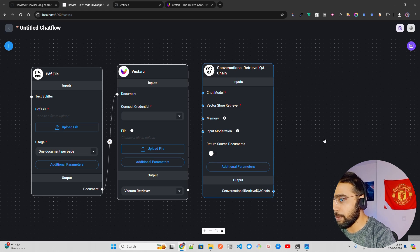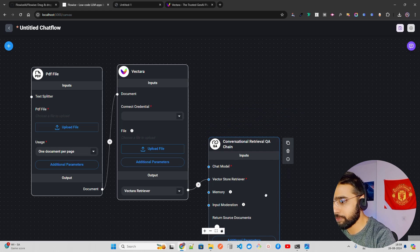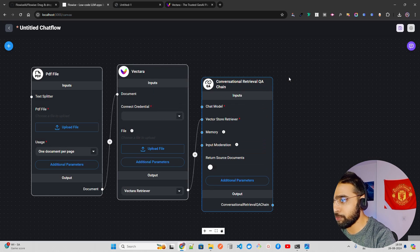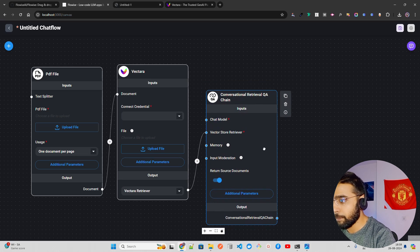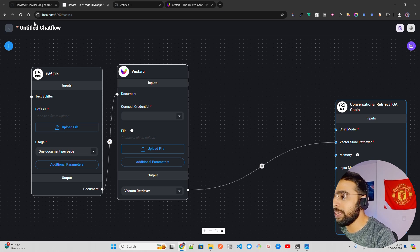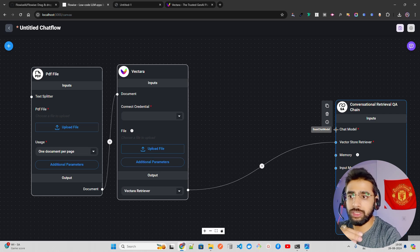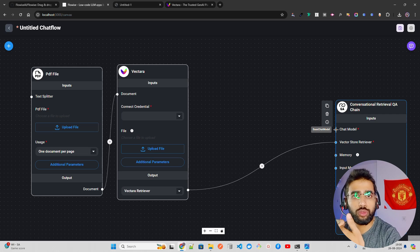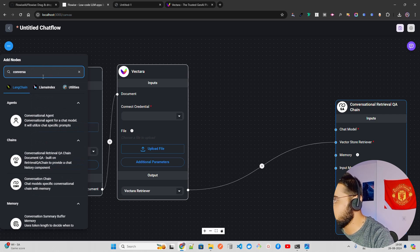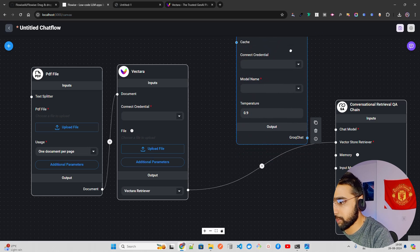Now we need a chat model. You can use a self-hosted model via Ollama, Groq, Gemini, Cohere, Hugging Face, or OpenAI. I'm going to search for 'Groq Chat' and add that component to the canvas. Then connect the Groq Chat node to the conversational retrieval QA chain as the chat model input.